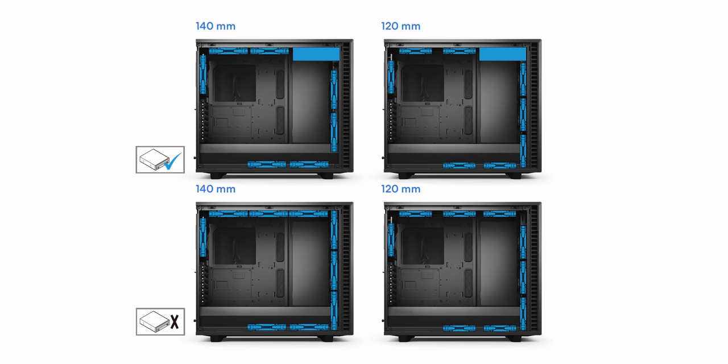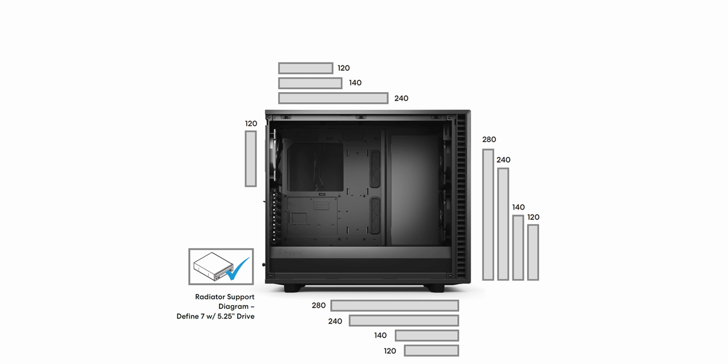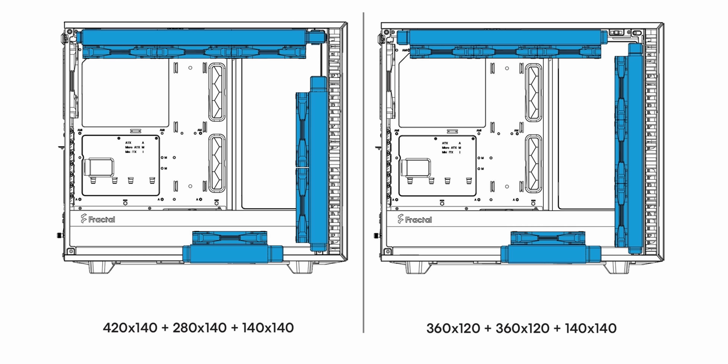And in usual Fractal approach, the Define 7 can accommodate a ton of fans and radiators. Here's the graphic for an all-fan option with and without the optical drive. The case is long enough for a reason, so you can do a 420 rad up top and up to a 360 at the front, even mounting radiators at the bottom is an option too. And for anyone doing at least a dual radiator loop, the Define 7 accommodates that well, as long as the motherboard height does not exceed 36mm.